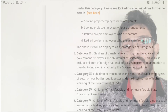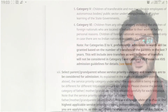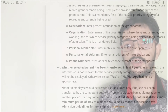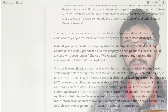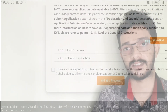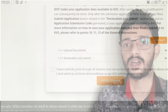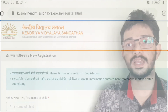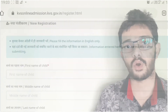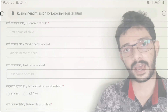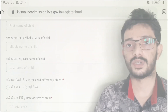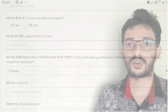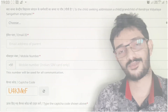The registration form for class 2 and above will be available from July 20 to July 25, up to 4 PM, if vacancies exist. The registration form for KVS class 2 and above will be available in offline mode only. Interested parents may go through it. If you have any queries related to the registration process, the comment box is open. Thank you for watching the video.